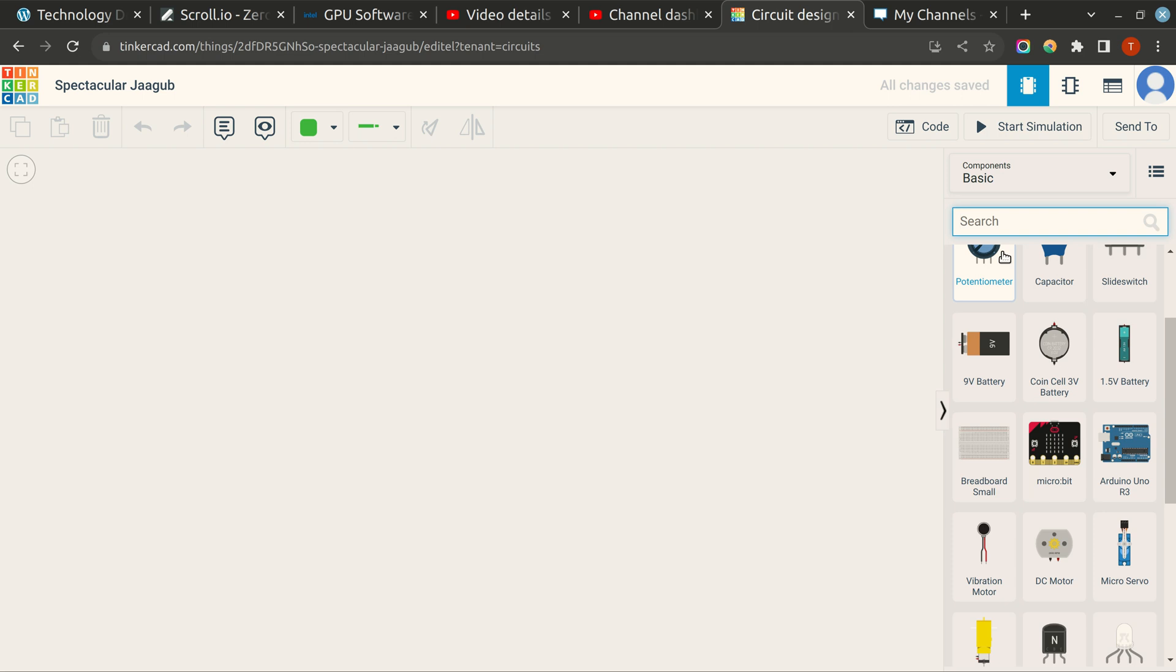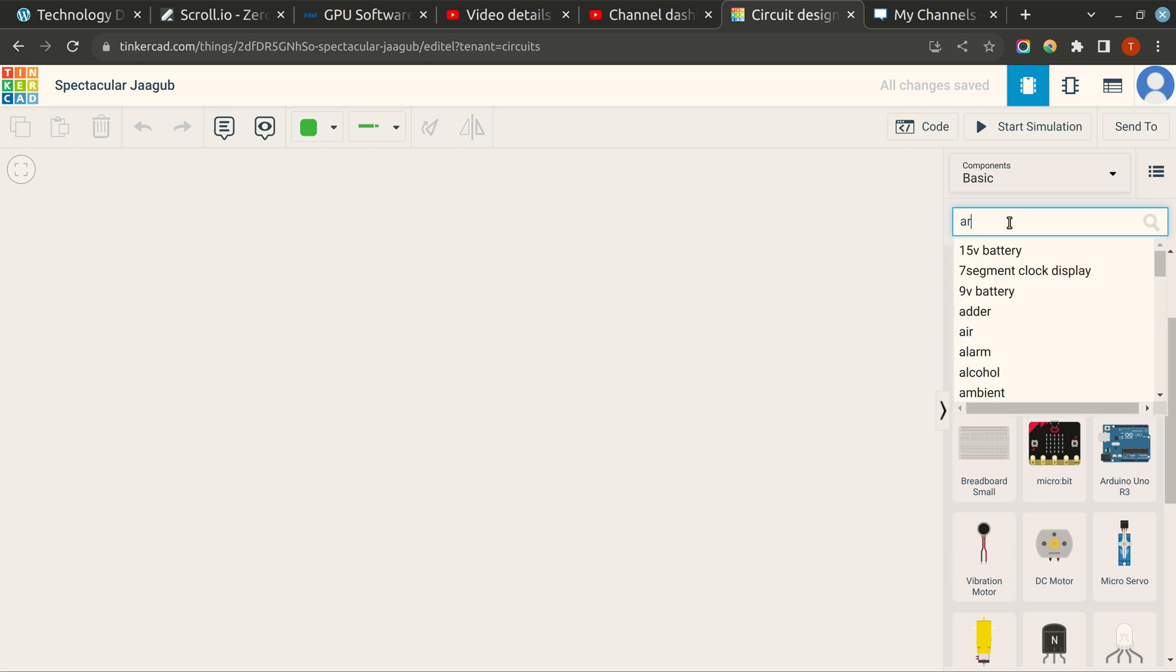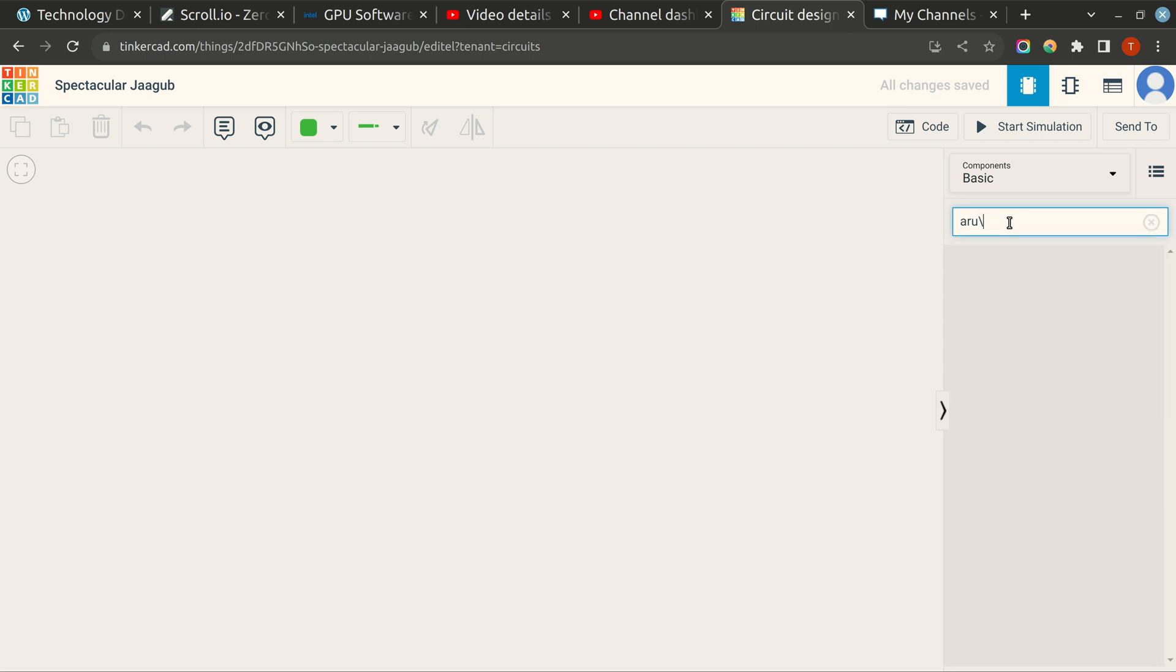Hi everyone, today we will see how to implement the first practical of IoT lab and I am going to show you the implementation on Tinkercad. So first find an Arduino board for yourselves.